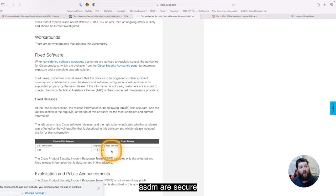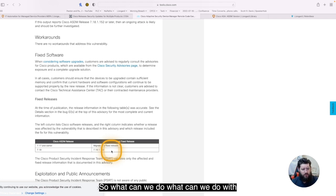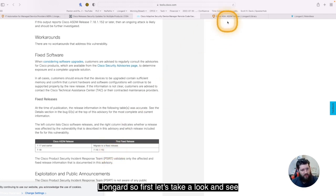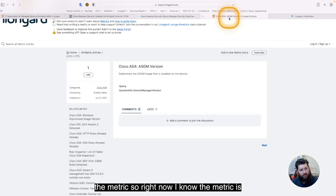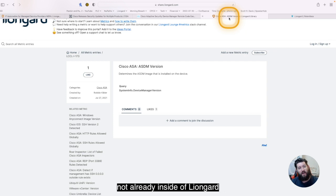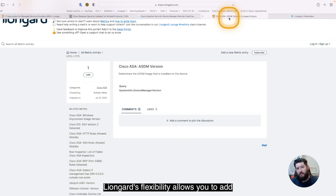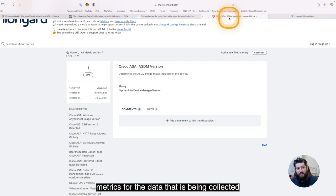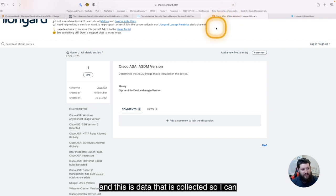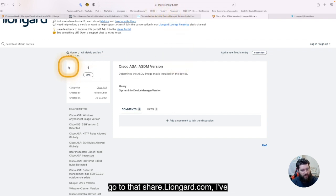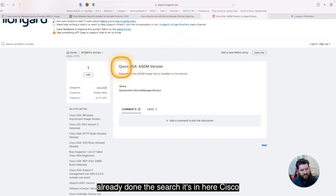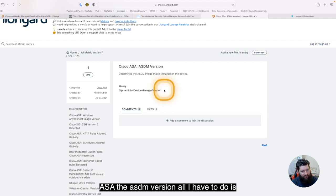So what can we do? What can we do with LionGuard? So first, let's take a look and see the metric. So right now, I know the metric is not already inside of LionGuard, but again, LionGuard's flexibility allows you to add metrics for the data that is being collected, and this is data that is collected. So I can go to that share.LionGuard.com. I've already done the search. It's in here, Cisco ASA, the ASDM version.